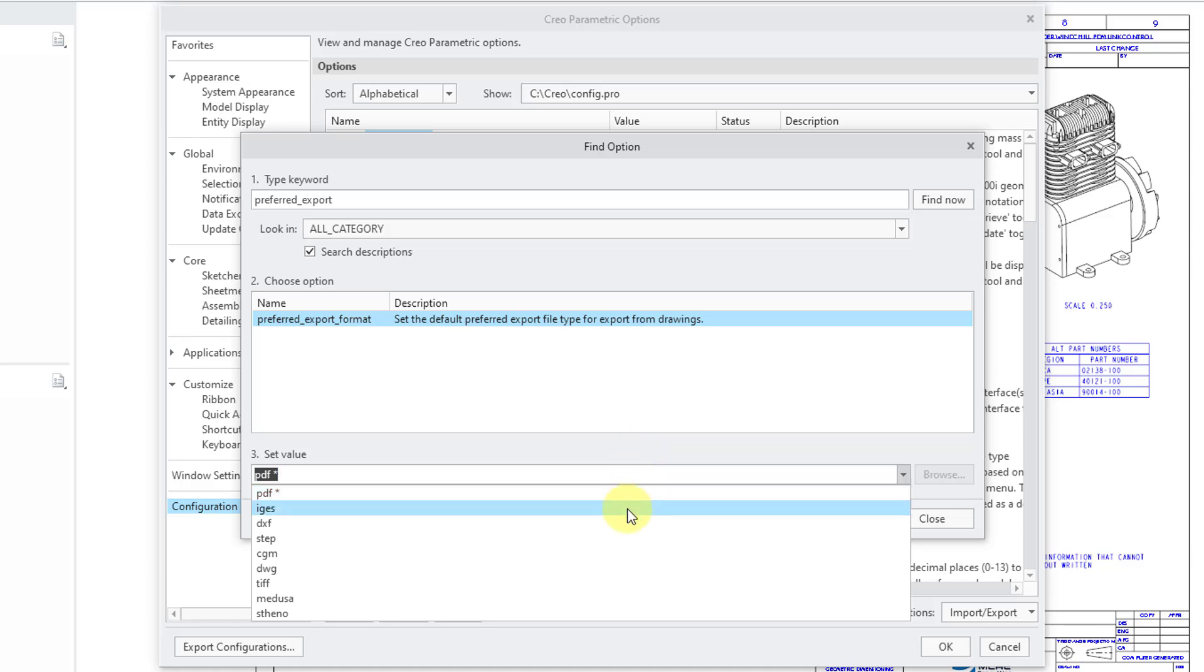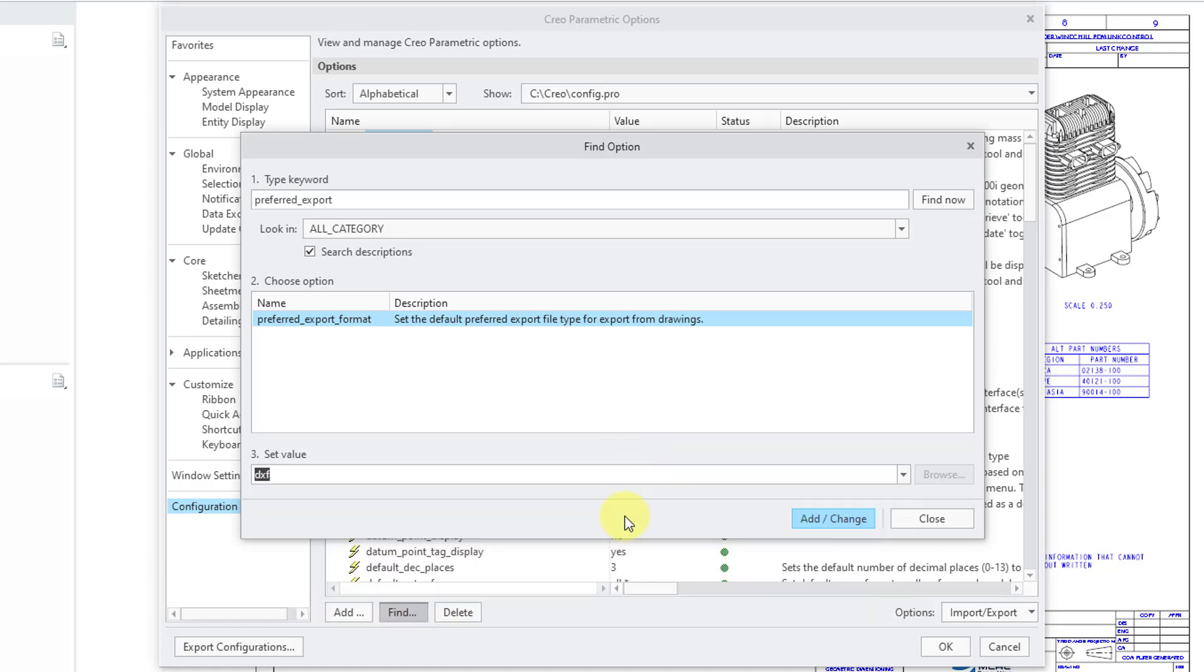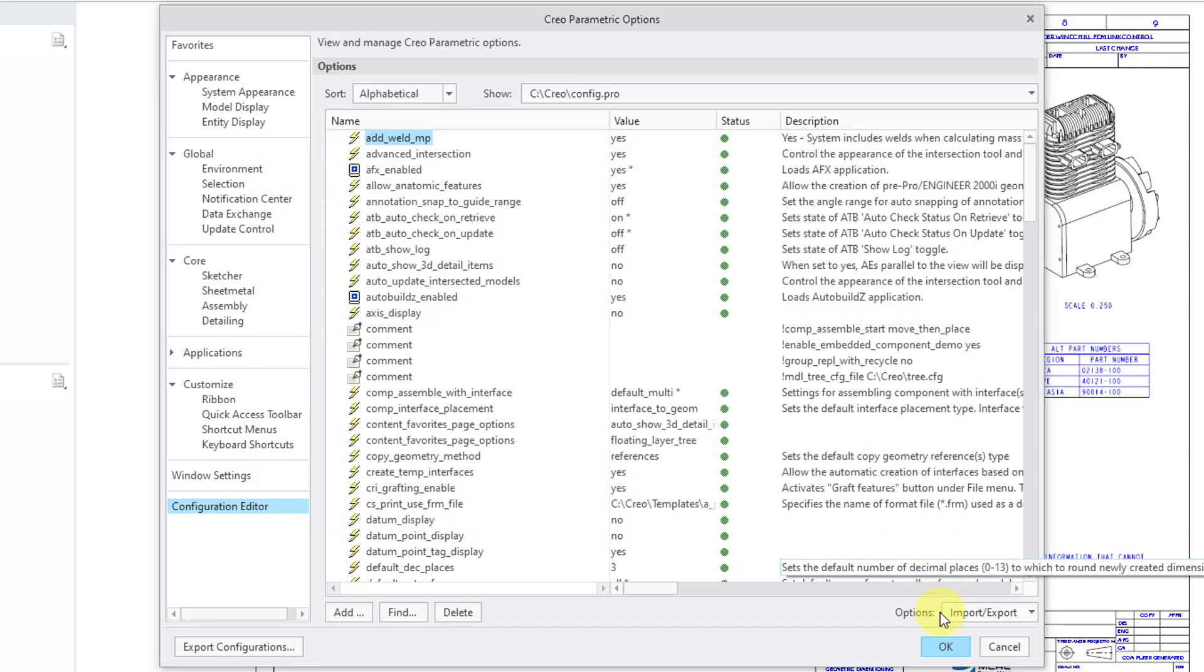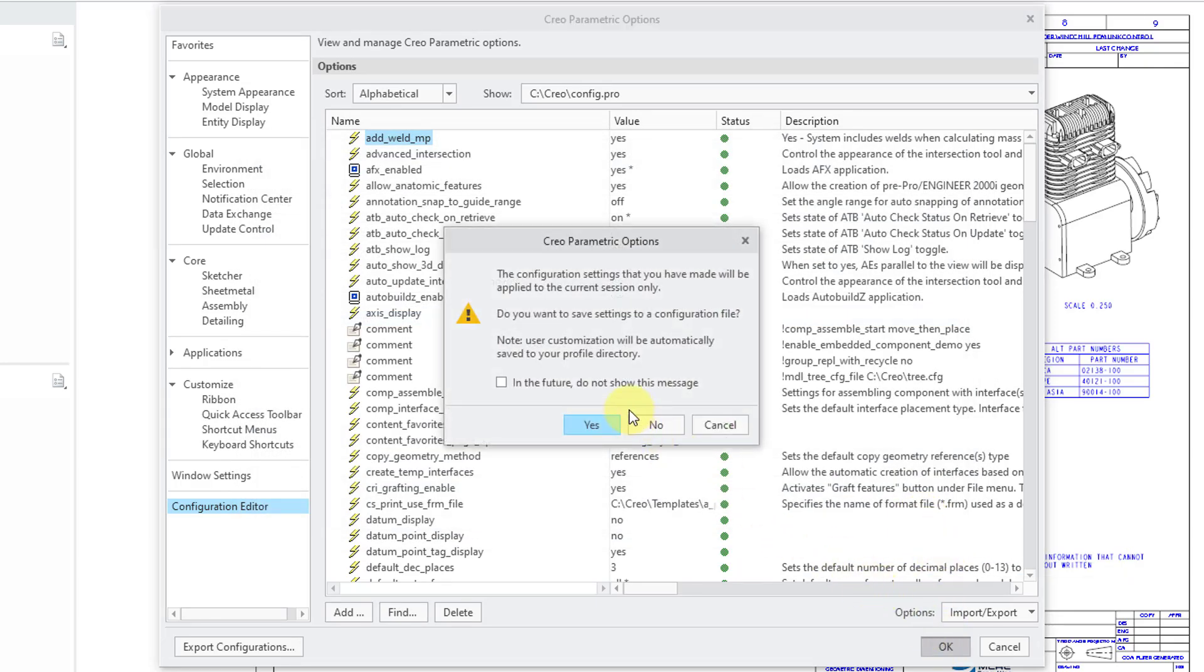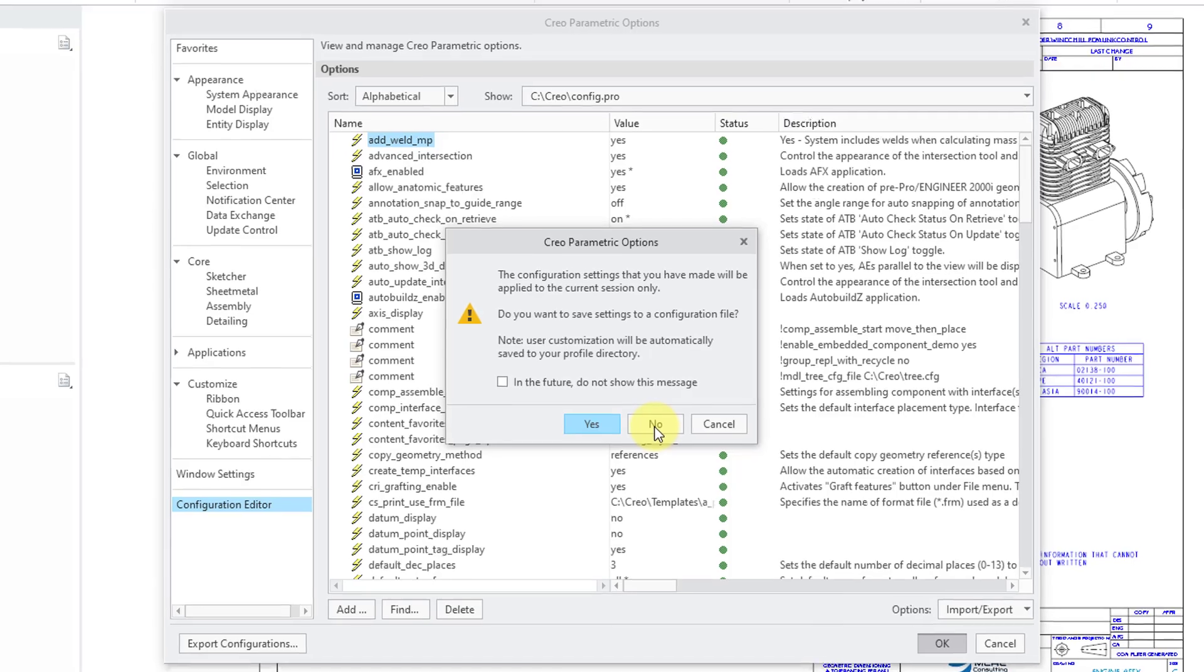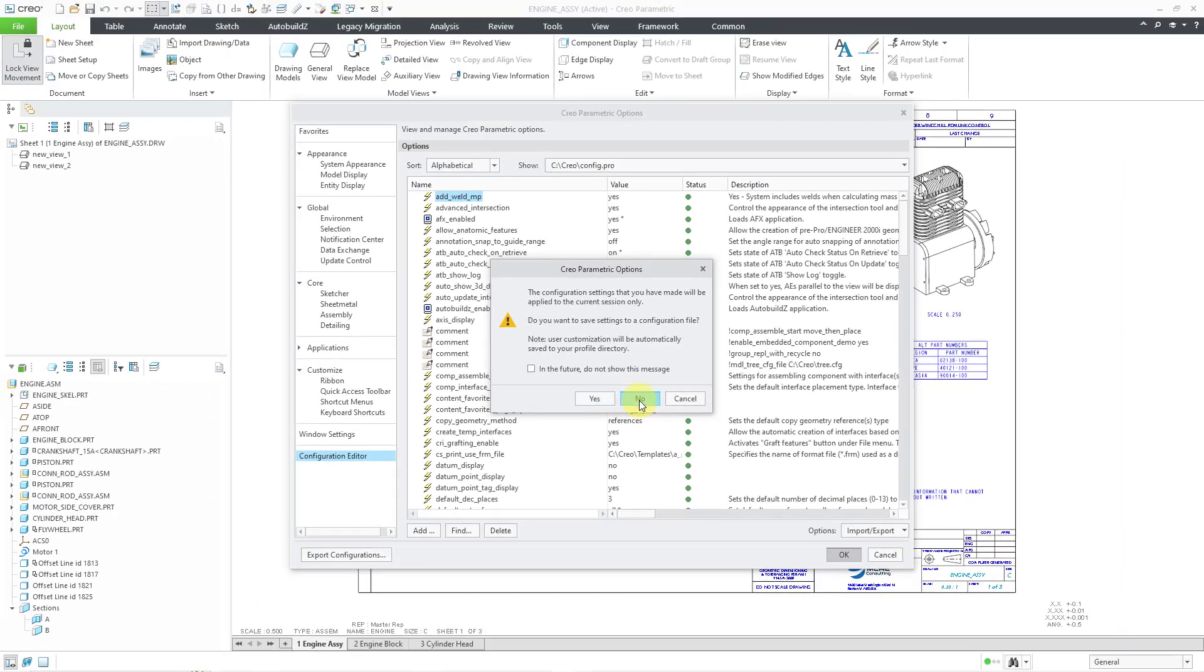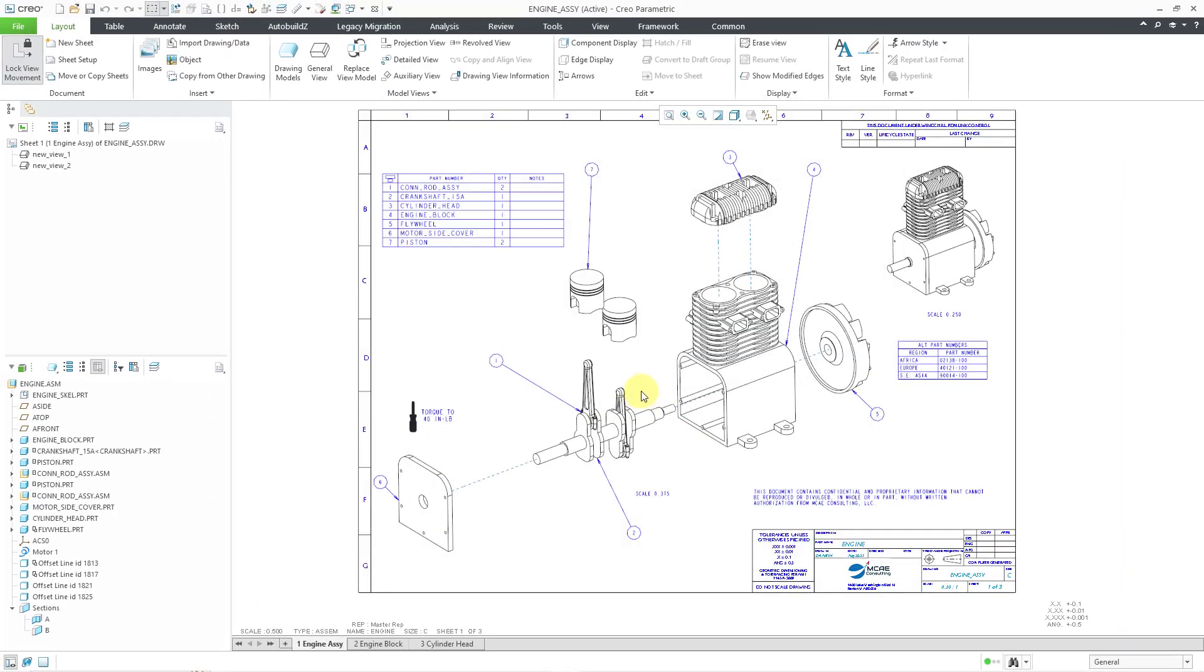If you change this to DXF, that's going to end up changing the behavior. Let me just hit add change and close and okay. And it's going to probably know I'm not going to save this to my config.pro file.